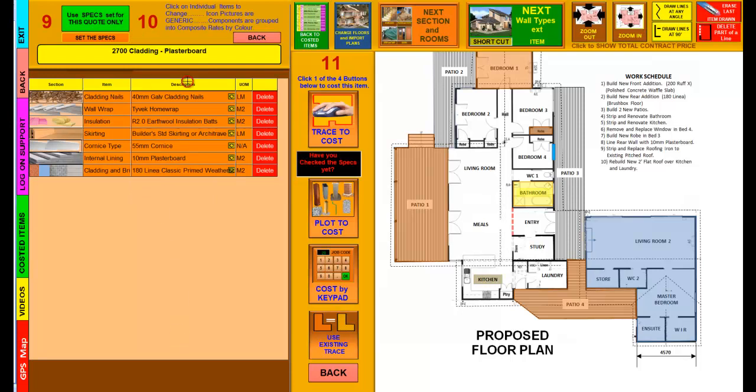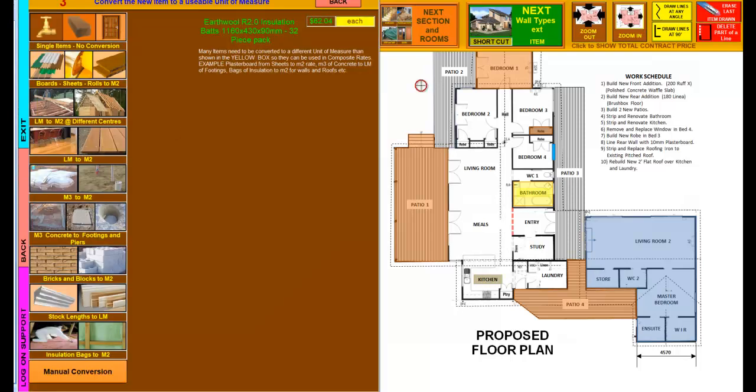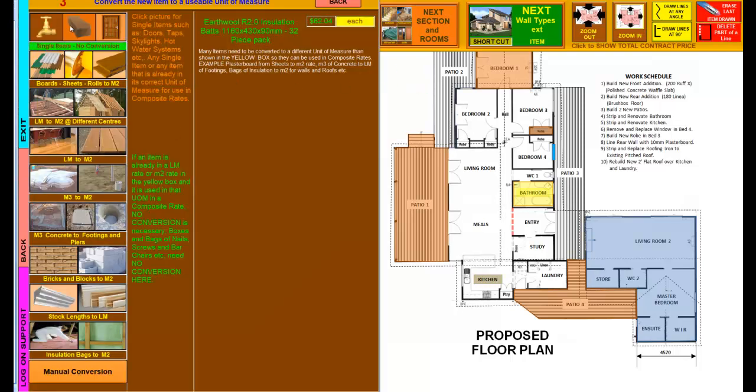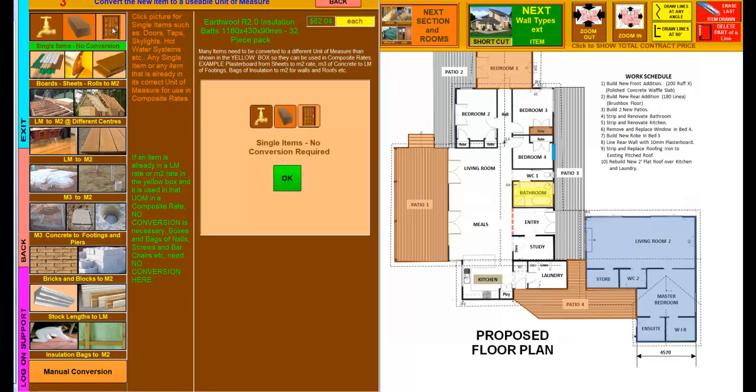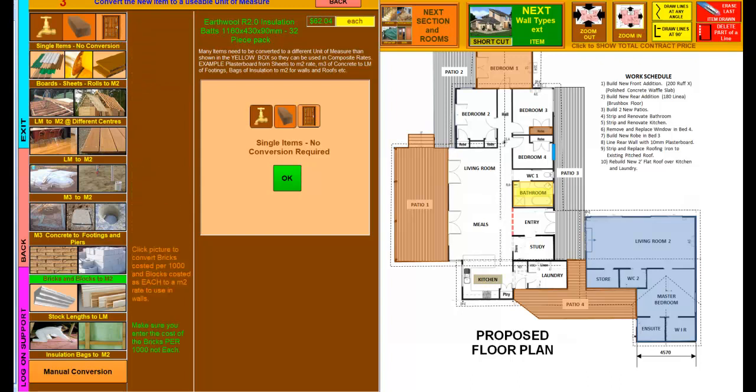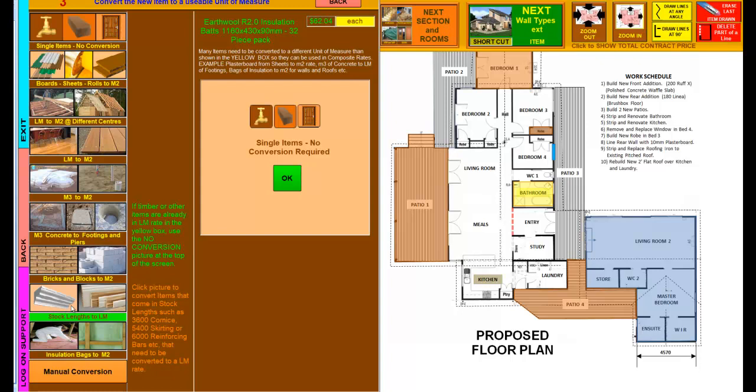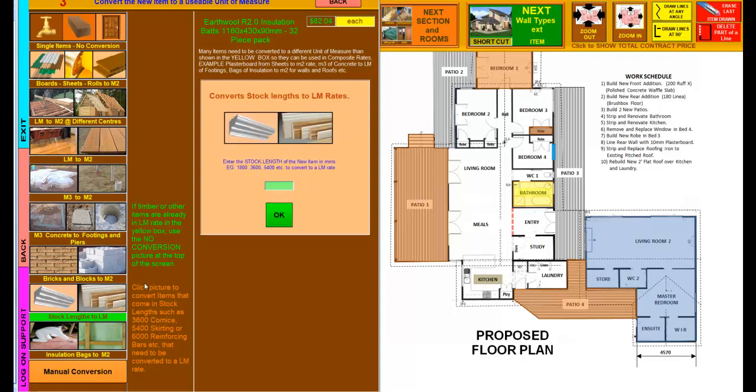If you've got an item, as I was just saying, that is maybe a tap or a door or something like that that doesn't need any conversion, the top button will allow you. This one up here, that's just any single item like a door or something. Now also if you've got a piece of timber and it comes as a linear meter, well of course you don't have to convert that. It's only if the timber comes in say a 5.4 meter length that you would need to convert it down to a linear meter. In that case, you'd click on the stock lengths, and that green and orange note will give you more information on it.